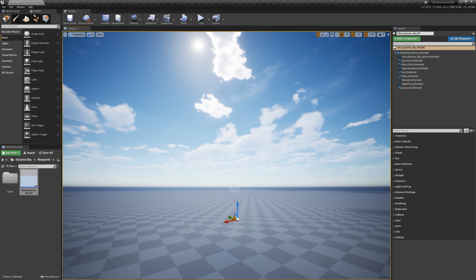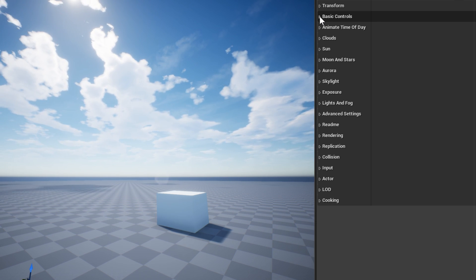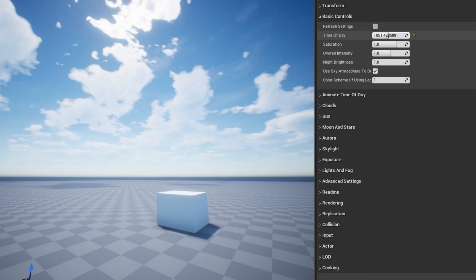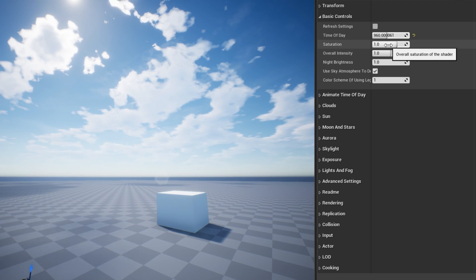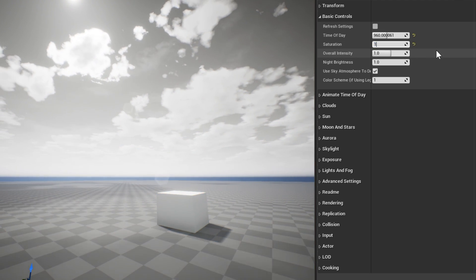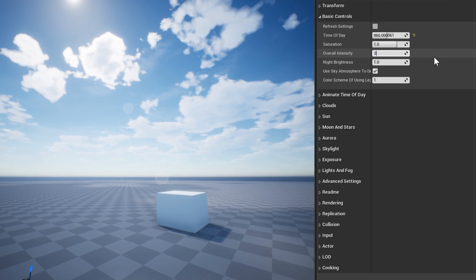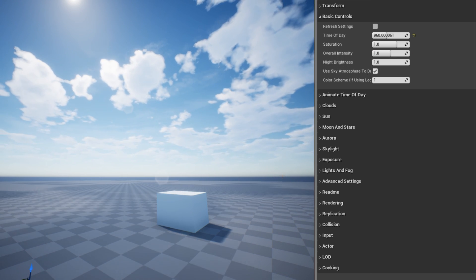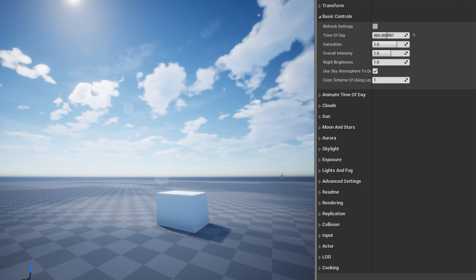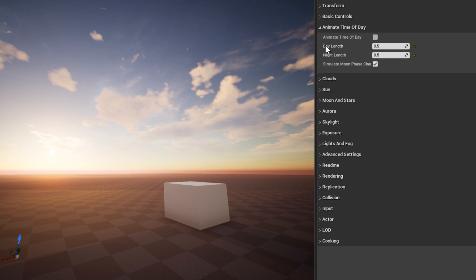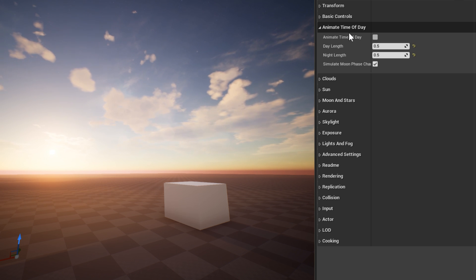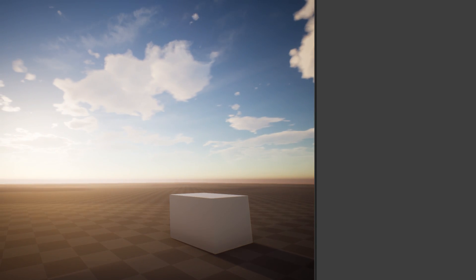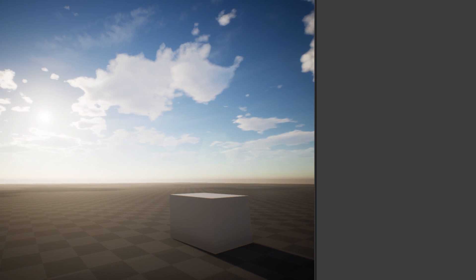Now let's take a quick overview of the settings on the Blueprint. Here in Basic Controls, you have access to things like the time of day, the overall brightness, and the saturation. There's also a checkbox here to disable the sky-atmosphere integration and revert to the legacy coloring system that old versions of UltraDynamic Sky used. The Animate Time of Day section is where you can simulate a full day-night cycle — just check Animate Time of Day and adjust the day and night length as you choose.